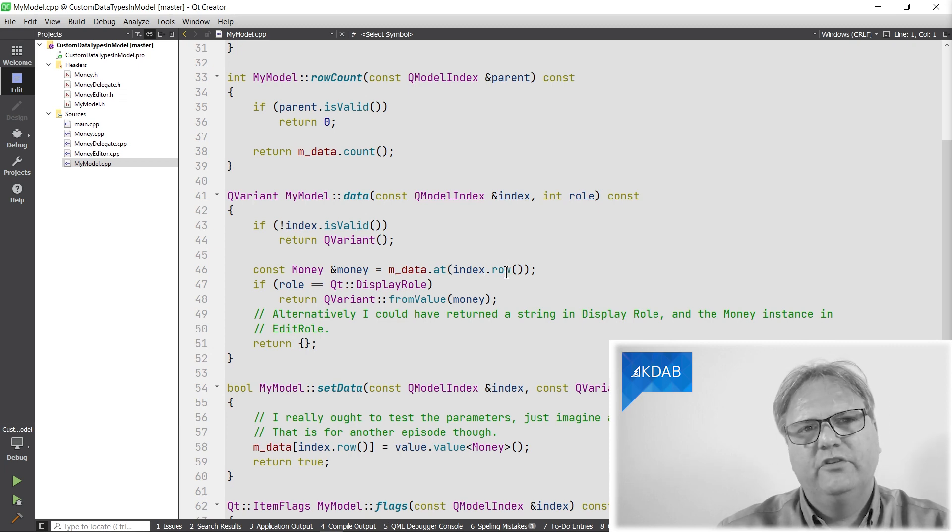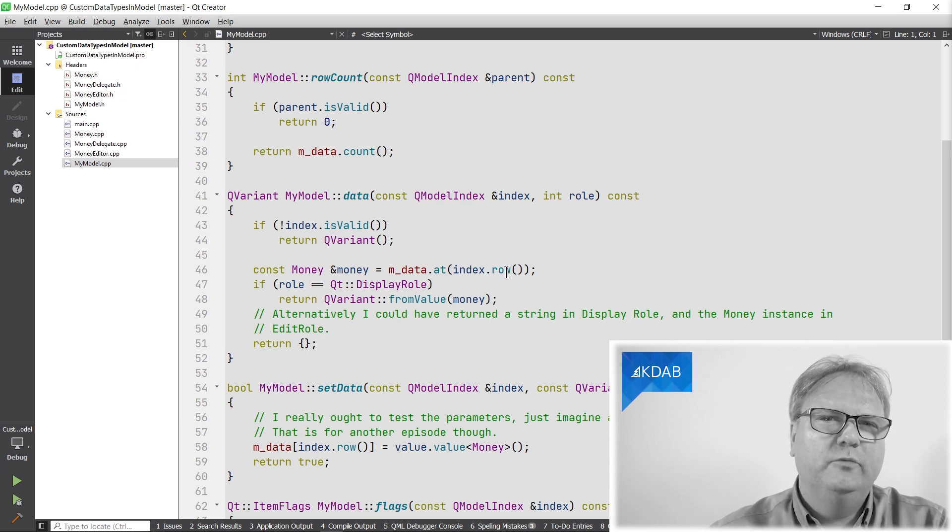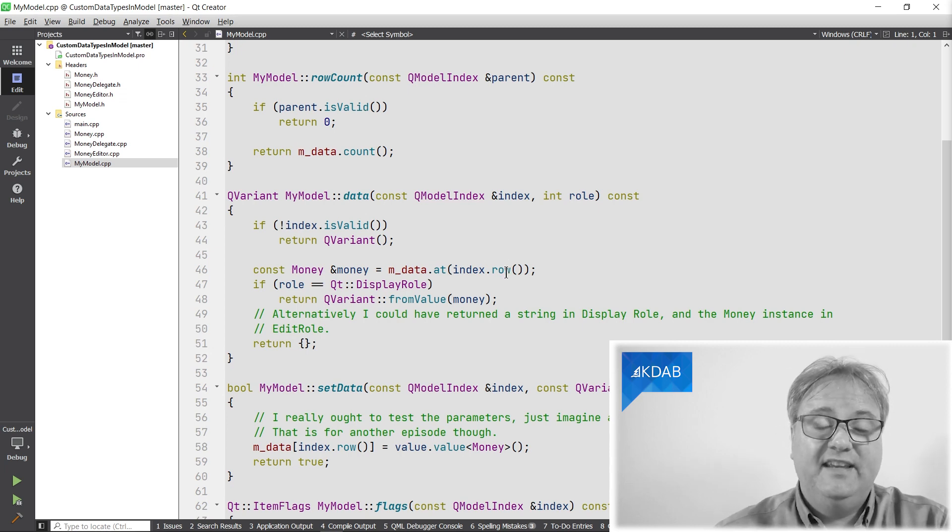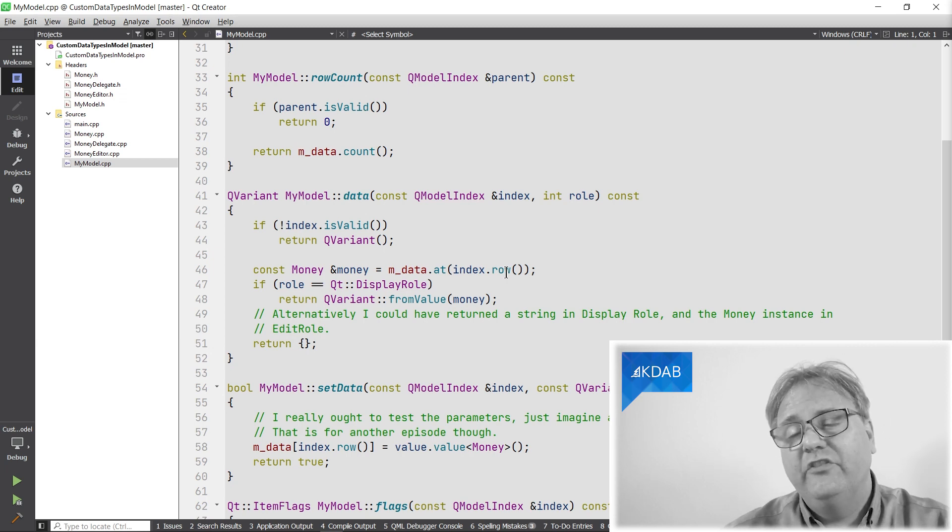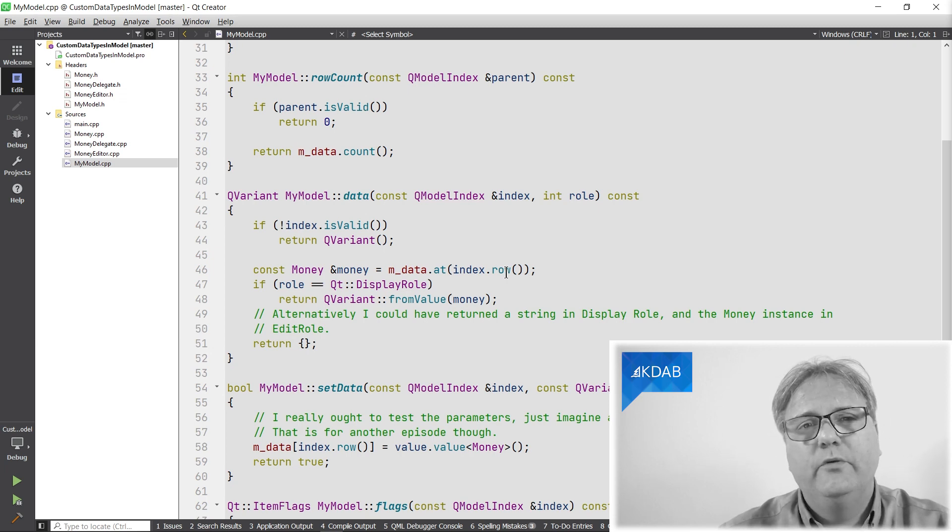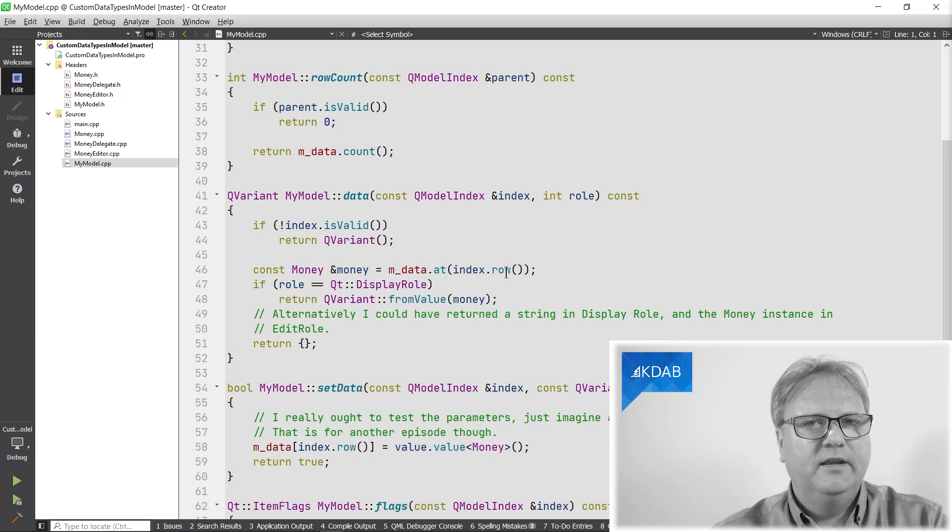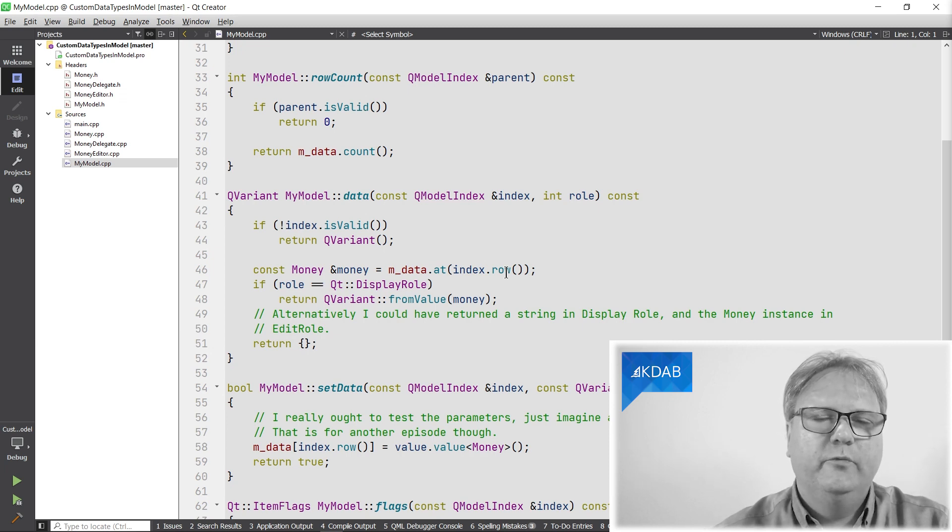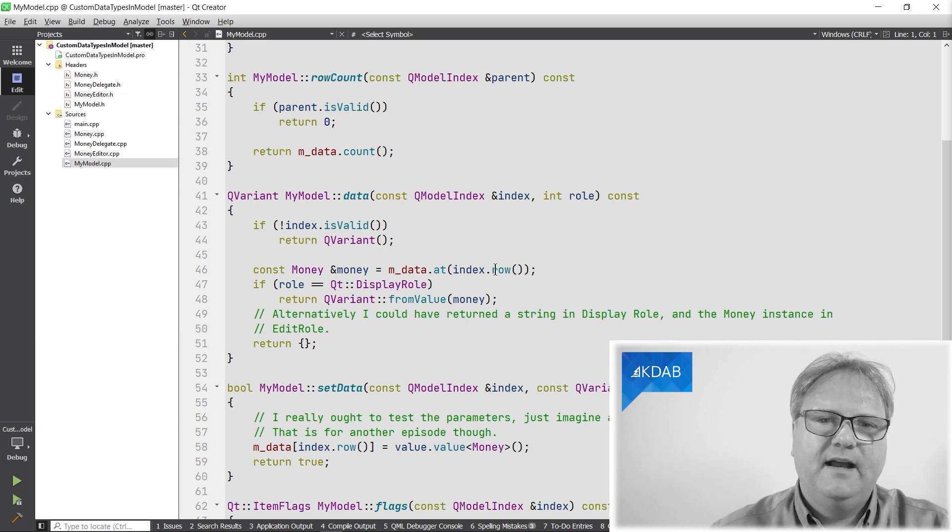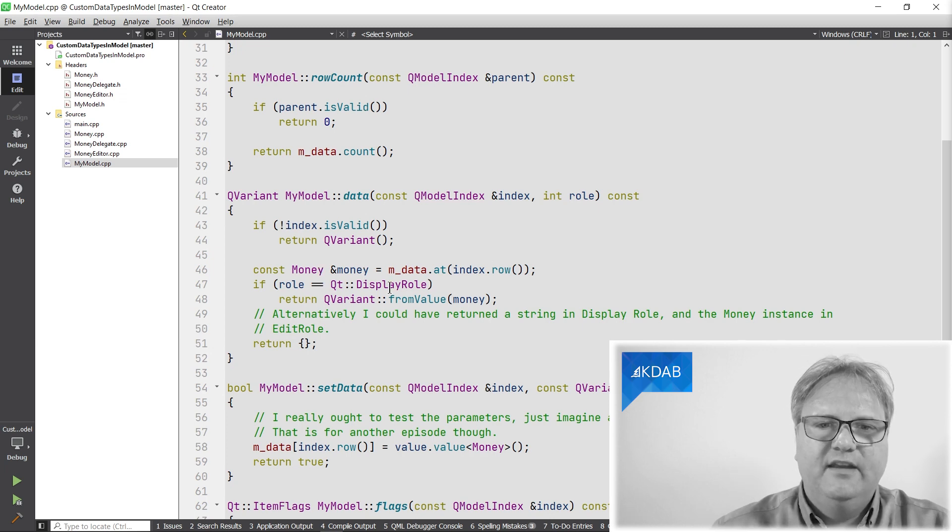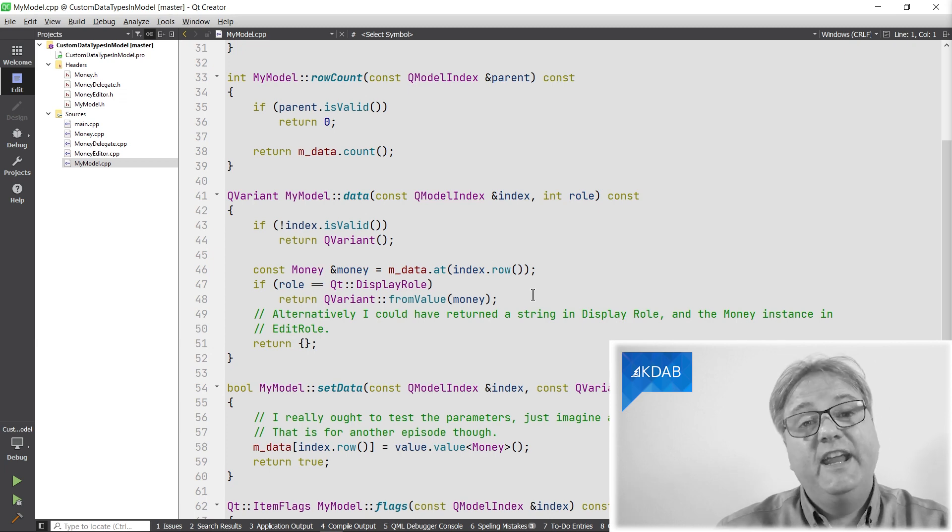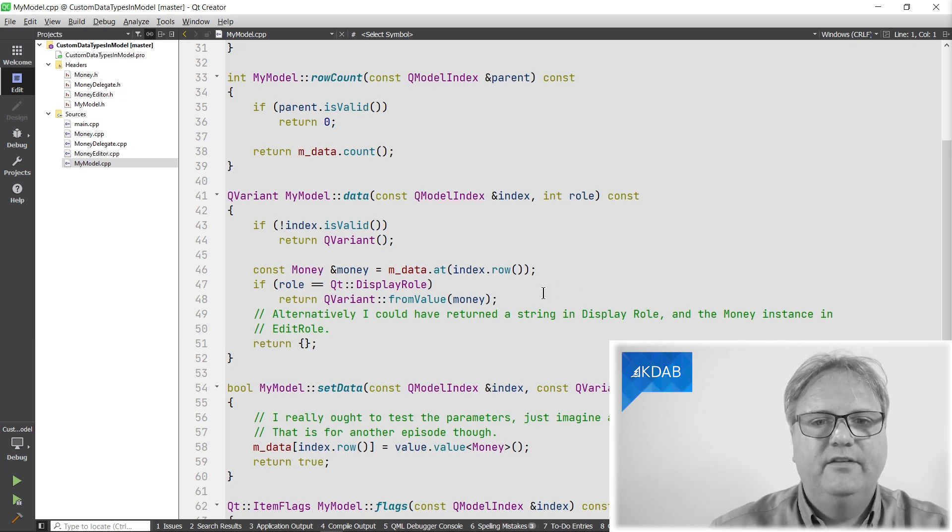And then I go to my data structure and simply ask for the money amount at this given index. And of course, I should have been a bit more careful with testing that I'm not out of bounds. Just imagine a broken proxy model sitting on top of me. We can have another video with more details on that. I get my instance of the money here.